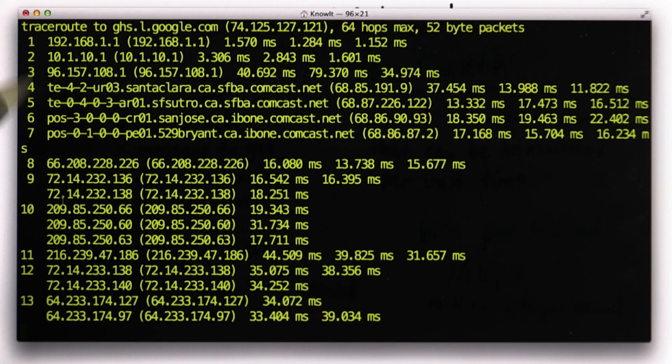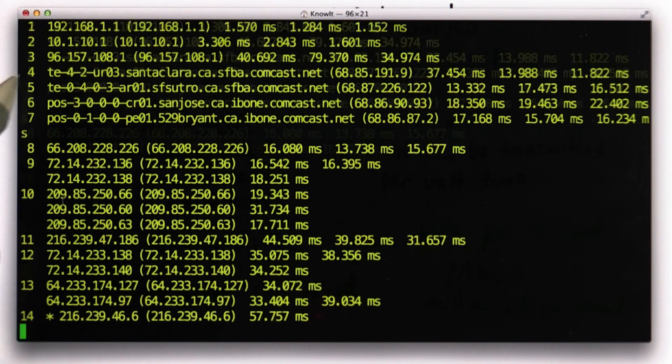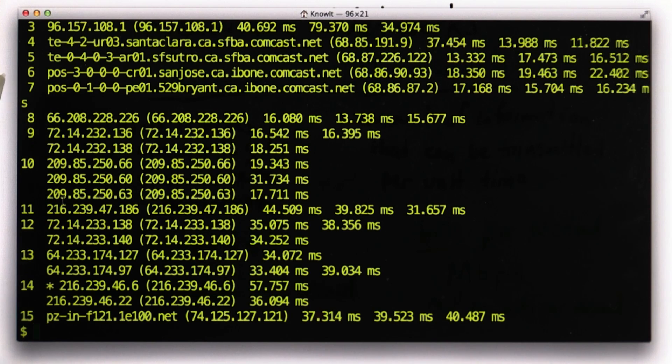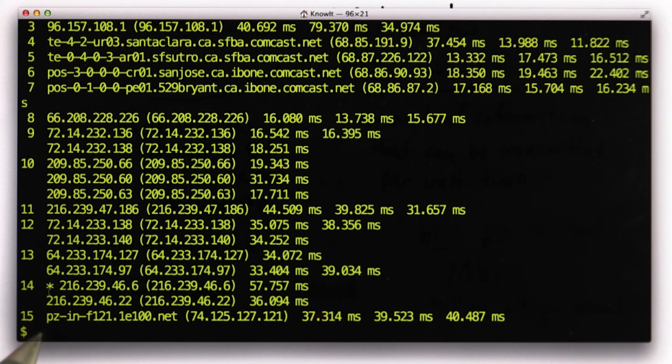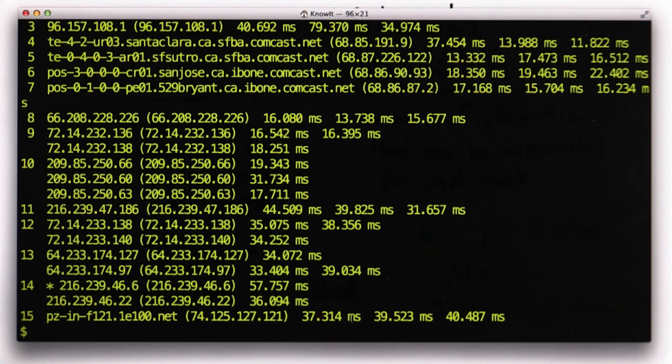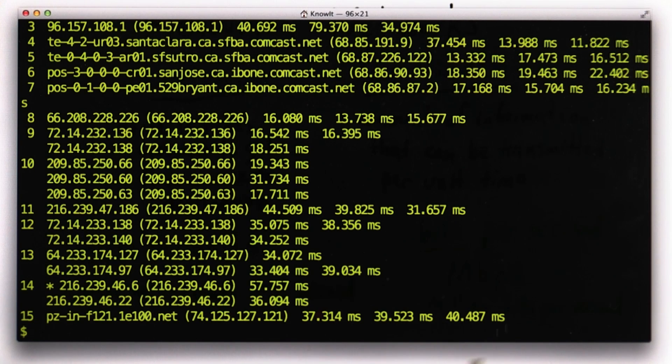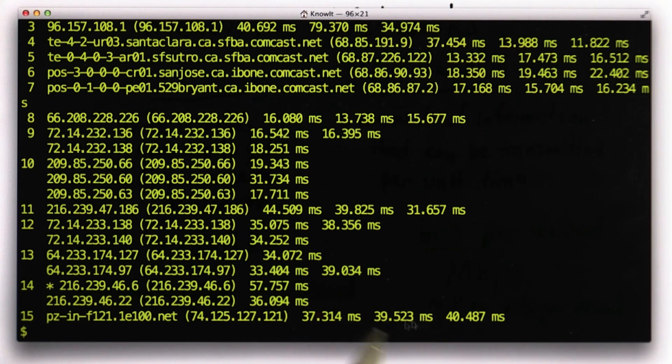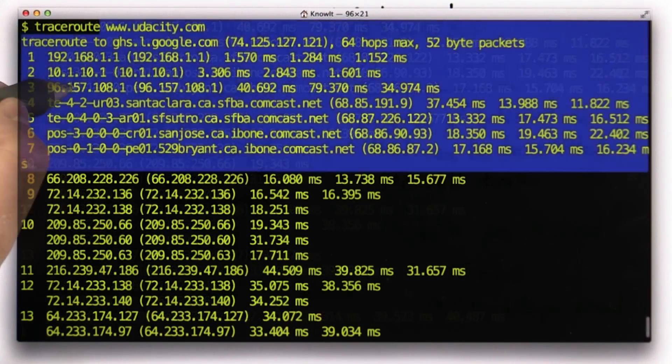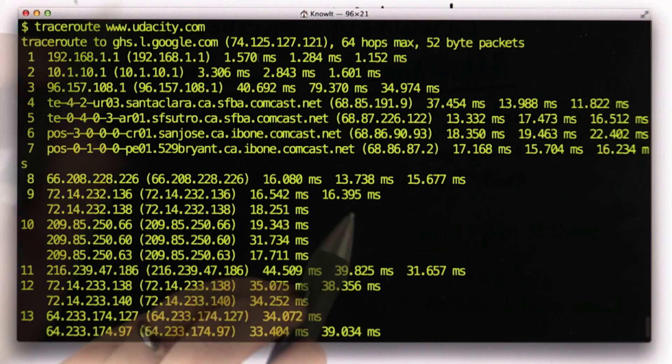You can see each hop. From where I am now to reach udacity.com took 15 steps. The total time was about 39 milliseconds. You can see there are several different times - it's doing multiple tests, and the time might vary each test. But the time is about 39 milliseconds. And you can also see the steps.